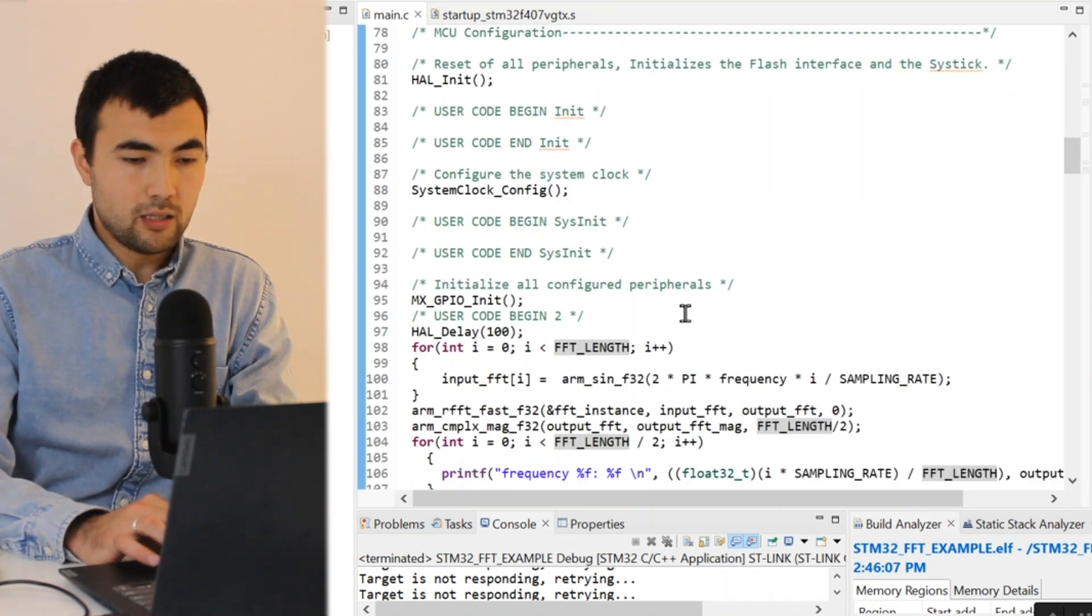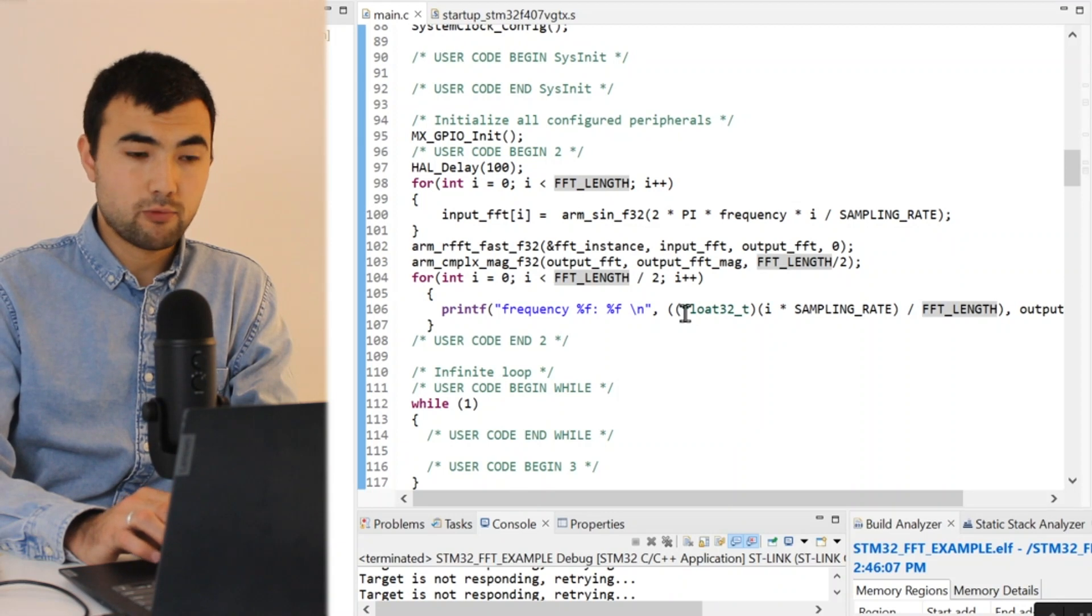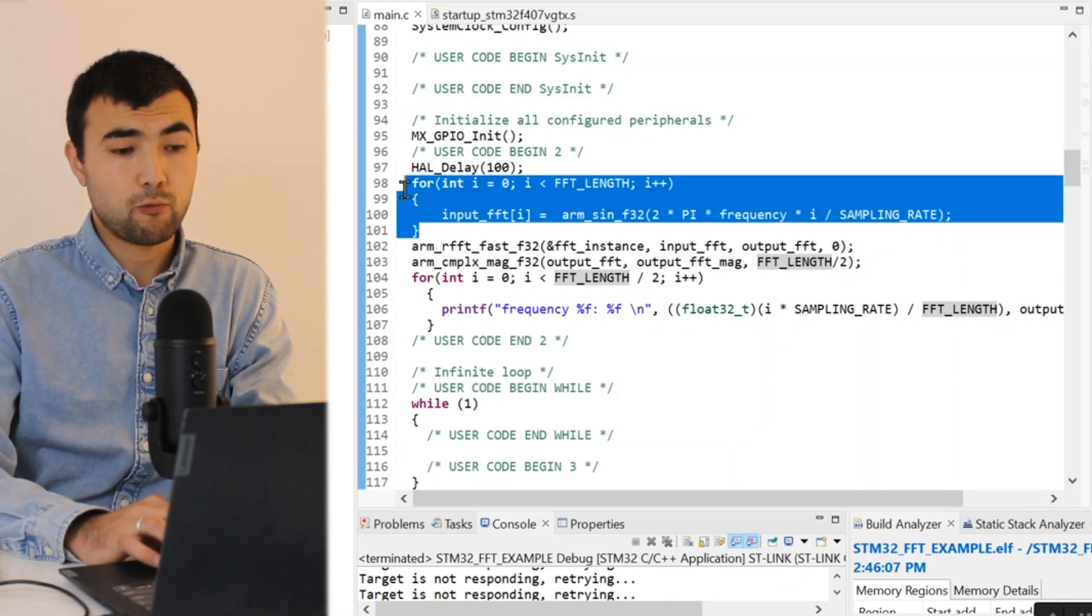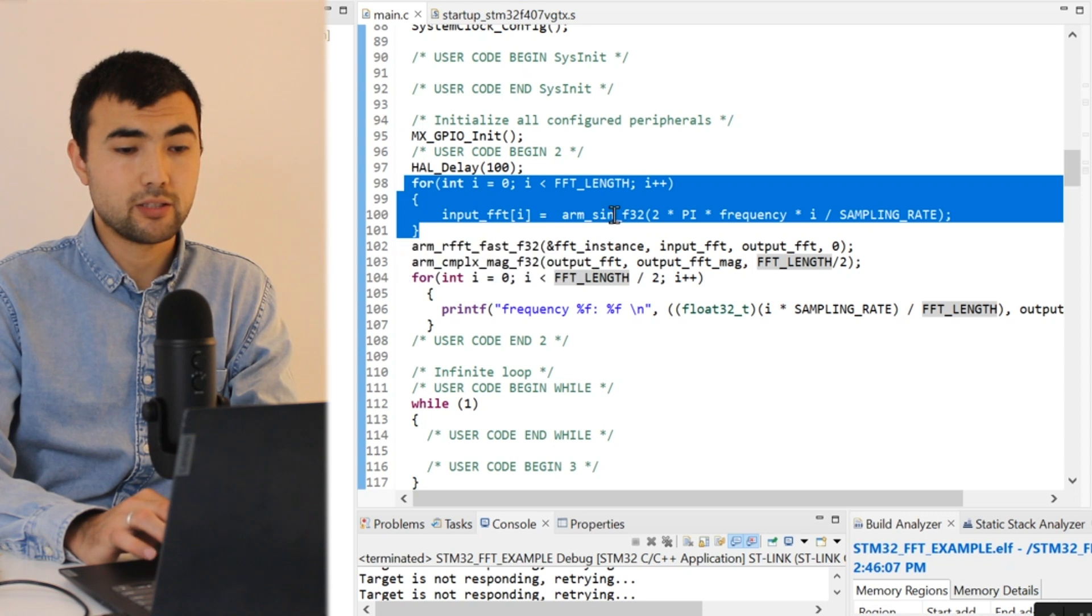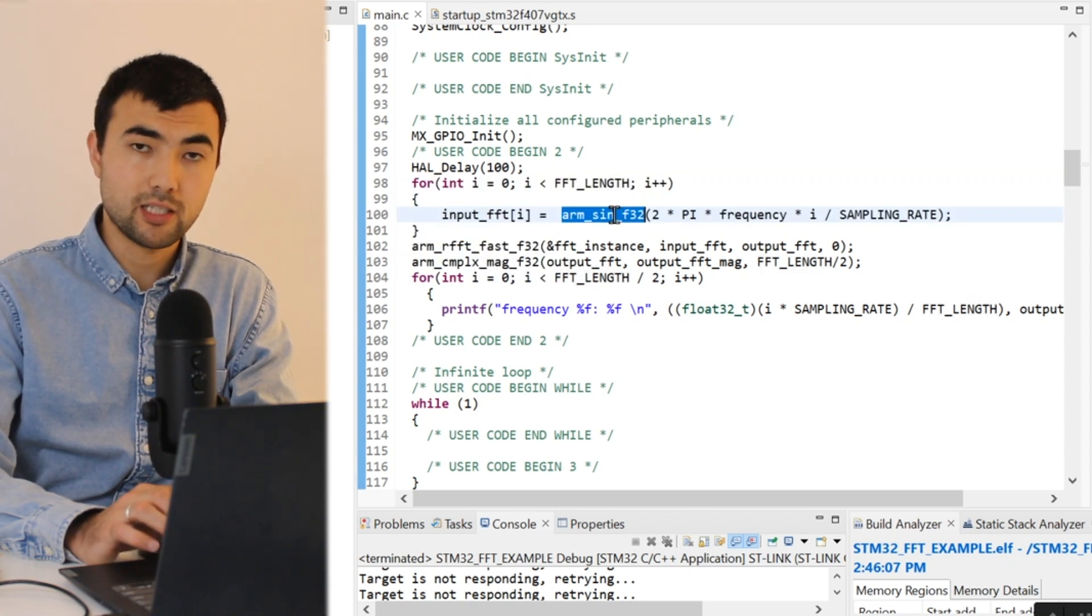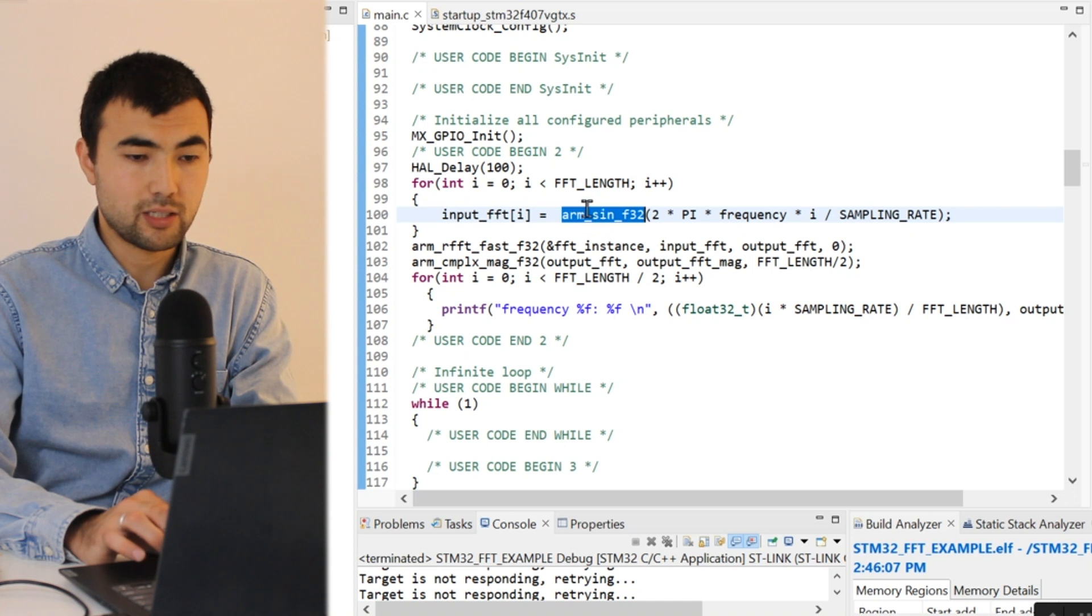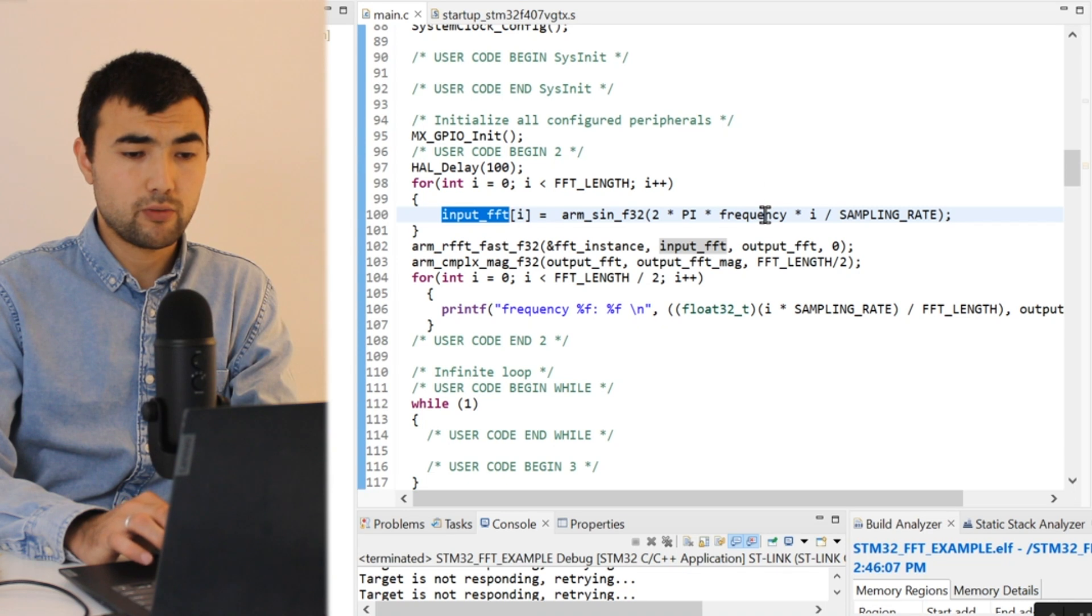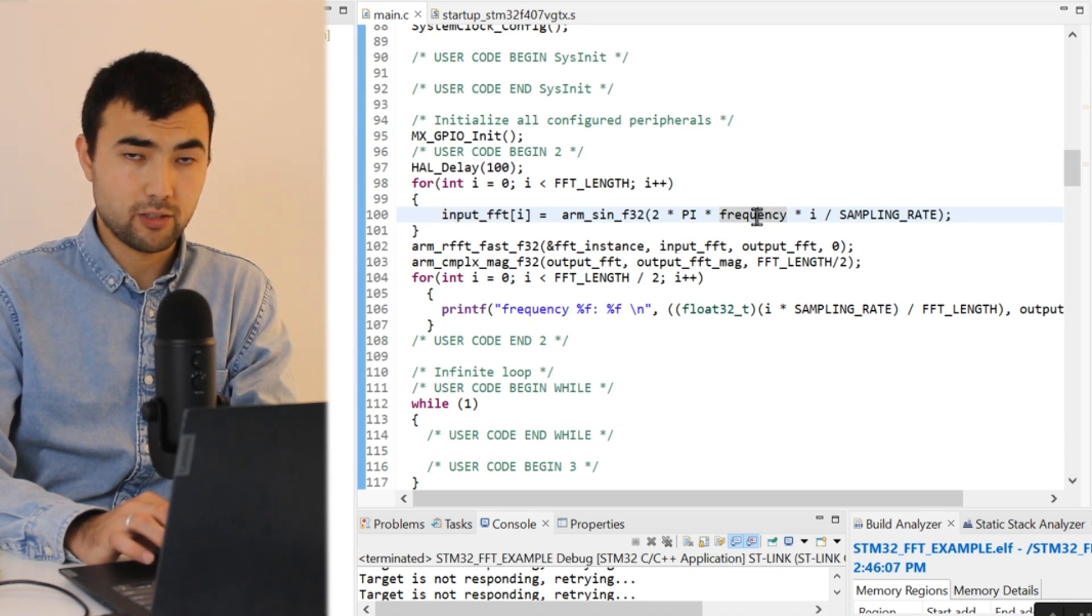Then we can apply the Fourier transform, but using this for loop I create a sinusoidal signal and I store this sinusoidal signal inside of the input buffer and the frequency of the signal is 500 Hz.